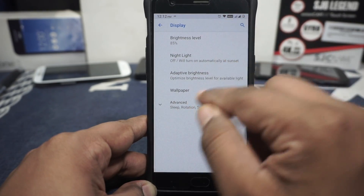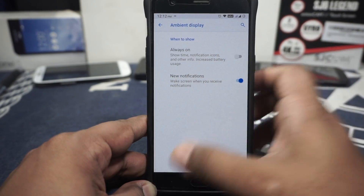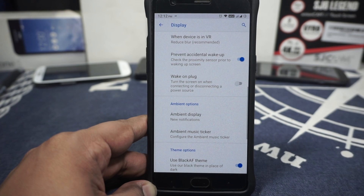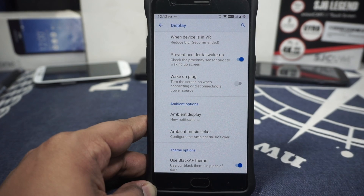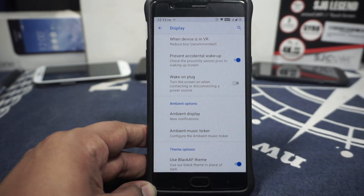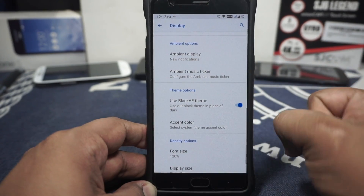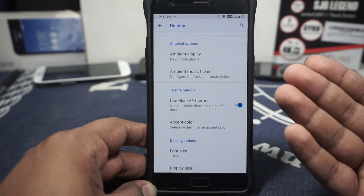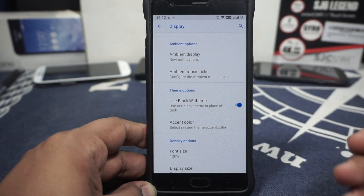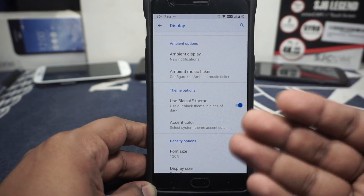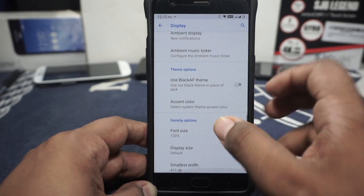In the other options, display options include ambient display with always-on and new notification modes. It doesn't have the pocket mode, pickup sensor, and hand wave gestures, which I would have liked. Ambient music ticker is available from here also. There is an option for a black AF theme, but I cannot figure out how to activate it — I couldn't get the black theme working on this one and I'm not really sure how to do that.